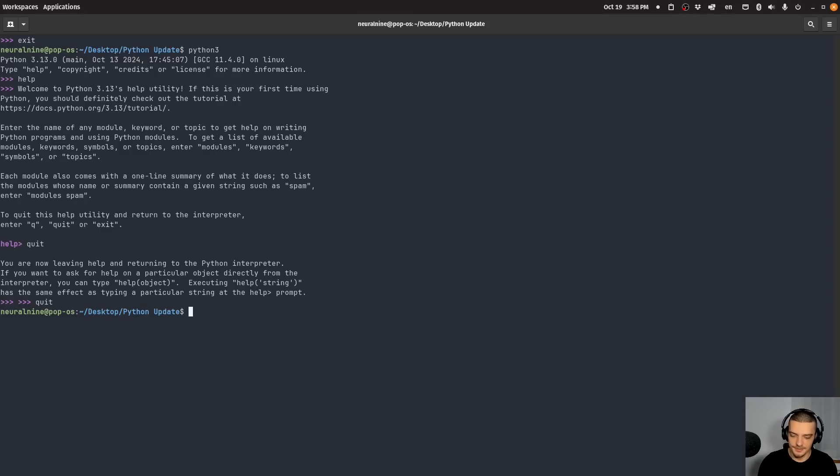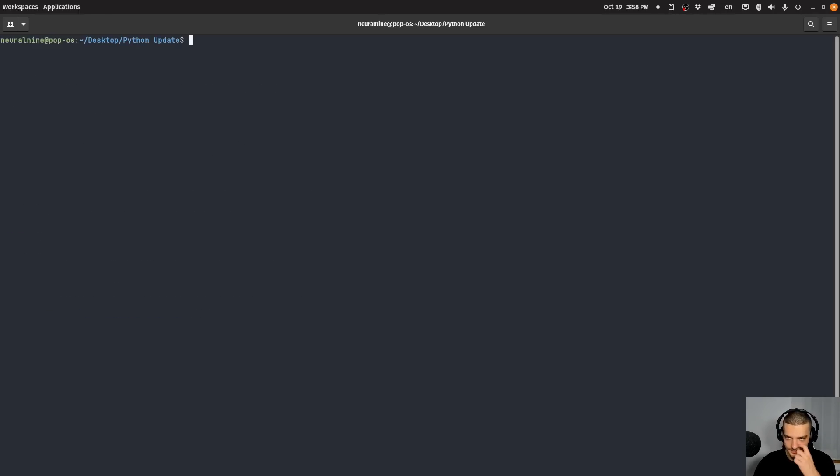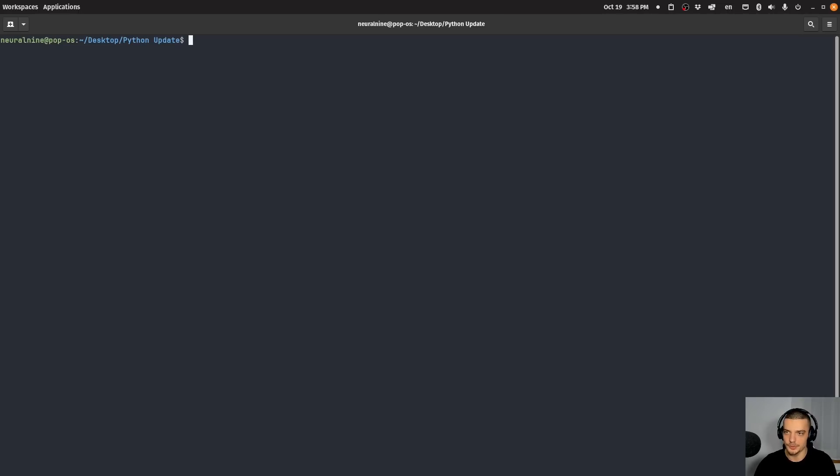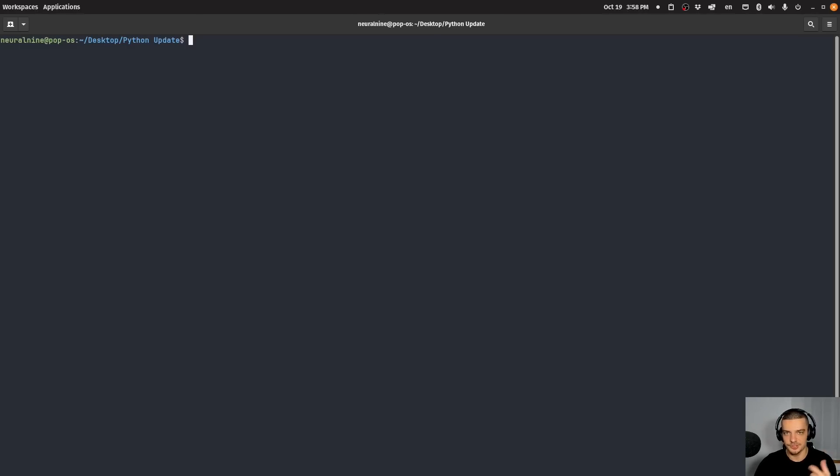Now, the second thing, I think this is actually the most interesting thing for me personally, when it comes to Python 3.13 is that there is a free threaded mode, which means that you don't have the global interpreter lock, that GIL, enabled anymore. However, in order to get to this, in order to be able to use this, you need to recompile Python with an option.